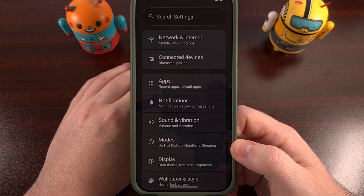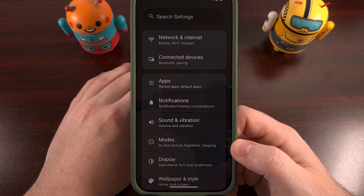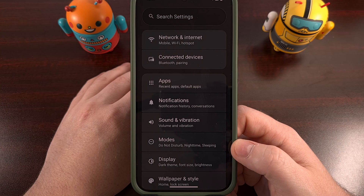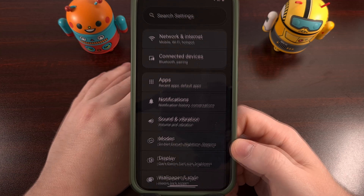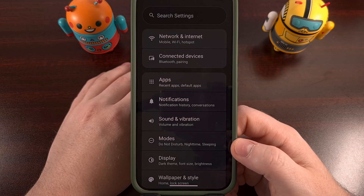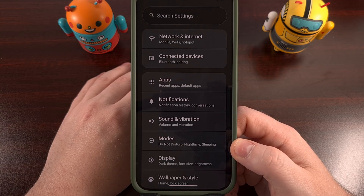But sadly, there is no such feature on GrapheneOS. Instead, the mobile network preference feature is a little bit dumber, but it handles this job in a very similar way.